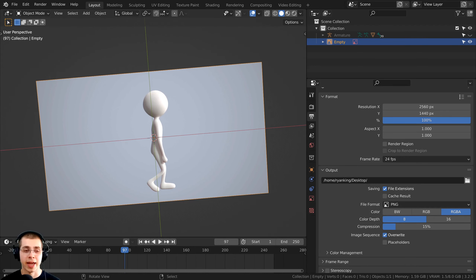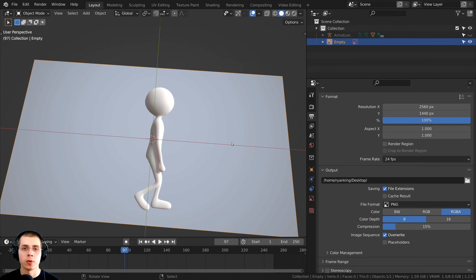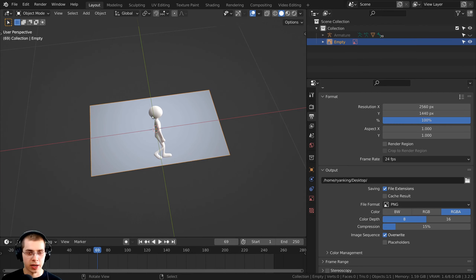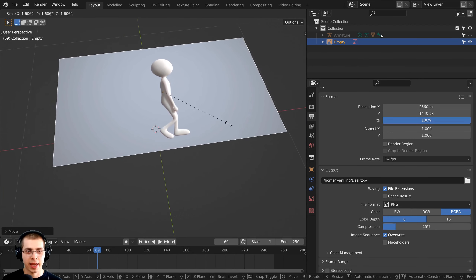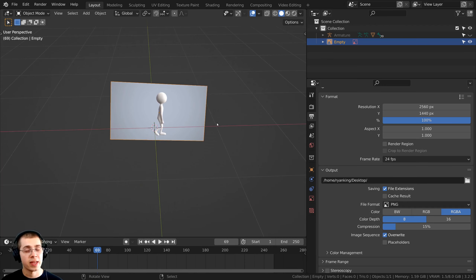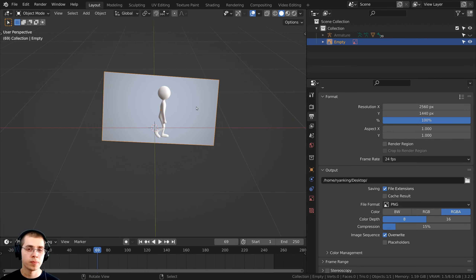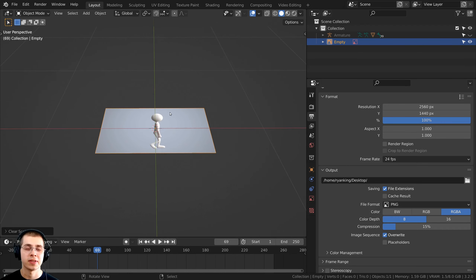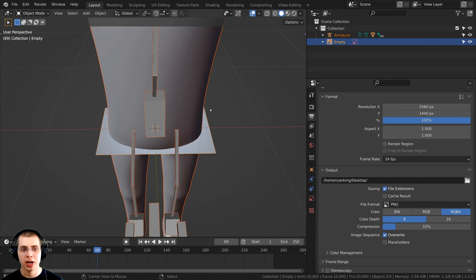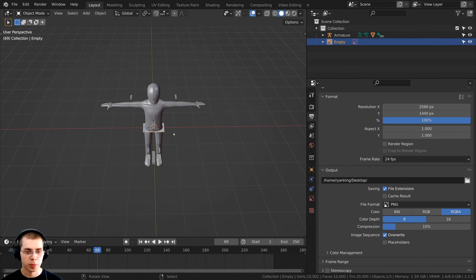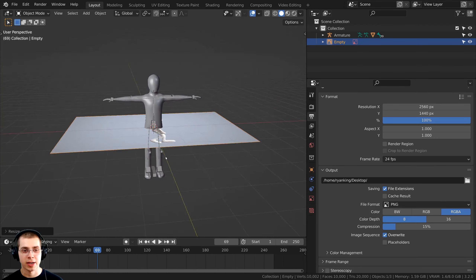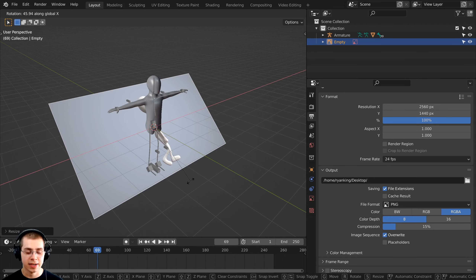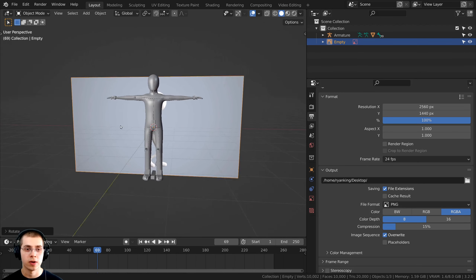I like to use a program called Handbrake to convert video frame rates, and there are many other programs for that as well. To move the reference around, you can select it just like any other object. Press G to grab, S to scale, and R to rotate, just like any other object in Blender. To clear the object's transform, press Alt-R to clear rotations, Alt-G to clear transforms, and Alt-S to clear the scale. I'm going to press Alt-H to unhide the character, select the reference, press S to scale it, then R and X to rotate on the X-axis, type 90, and Enter to rotate it 90 degrees.